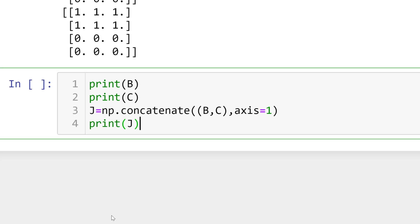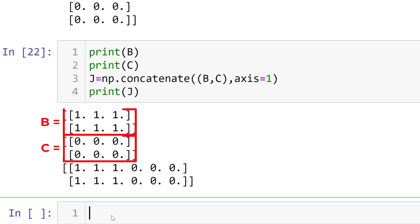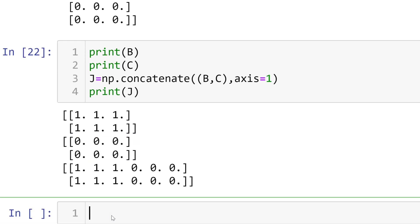For matrix J, matrices B and C are combined in a column direction. You can type J equals numpy concatenate B by C, axis is 1. But you need to make sure that the axis is 1 for combining in a column direction. You can see the result when you print J. You can keep adding the matrices as long as they comply the size of matrices.